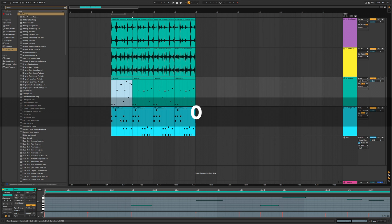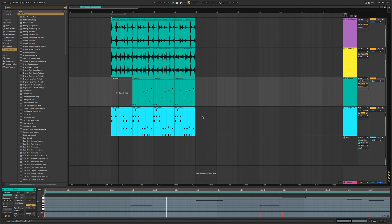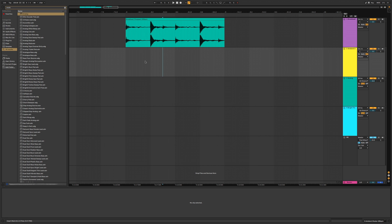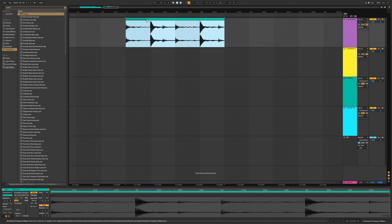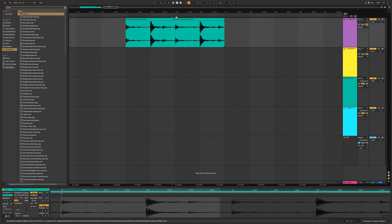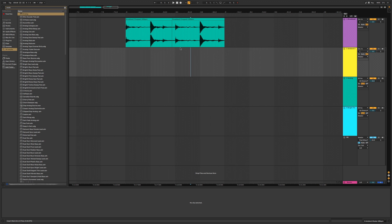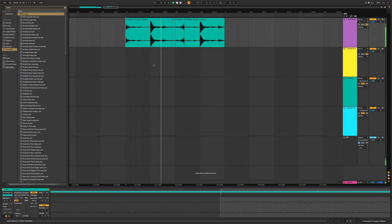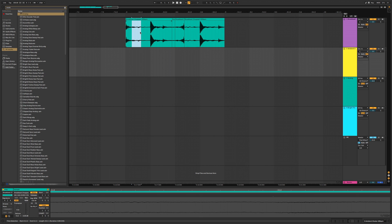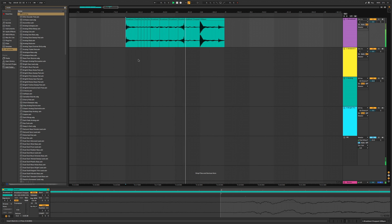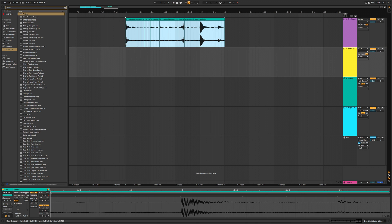To temporarily disable a clip select it and press the 0 key — it won't play. Press 0 again to bring it back, and you can do this for multiple clips at once. You can duplicate a clip by pressing Command D, or slice it by placing the cursor where you want to cut and pressing Command E. To reverse a clip select it and press R; press R again to undo. You can also reverse just a selection by selecting the region and pressing R. You can duplicate just a section by selecting it and pressing Command D, creating glitchy artifacts quickly.